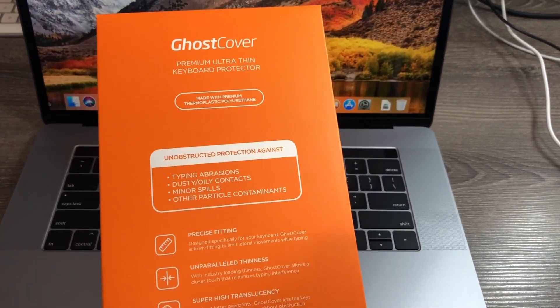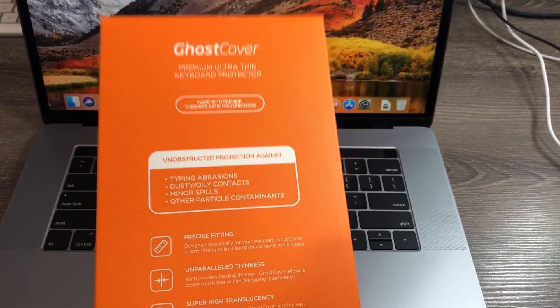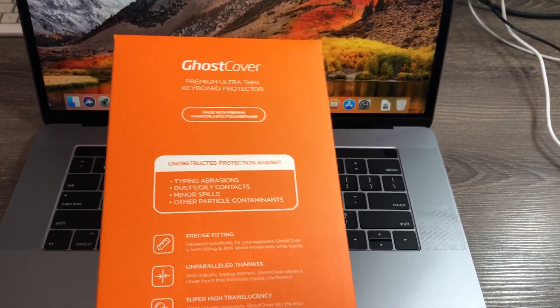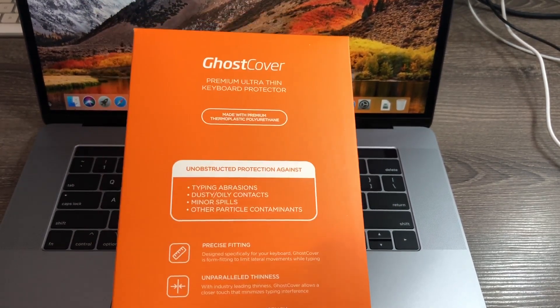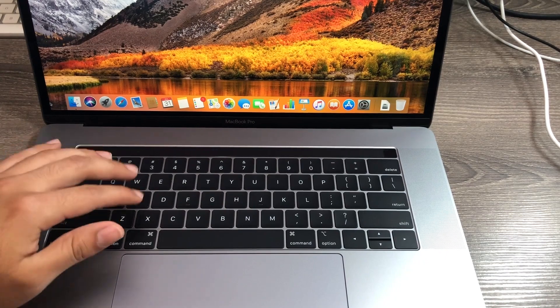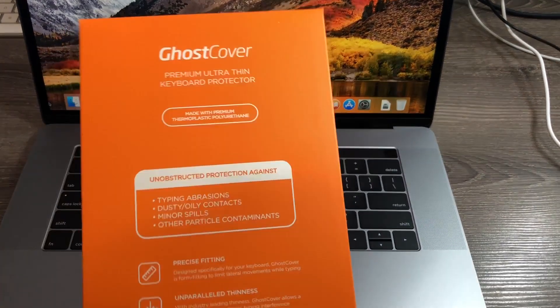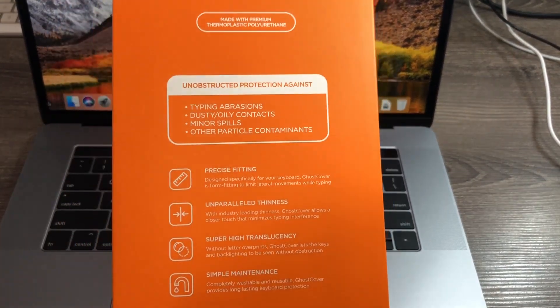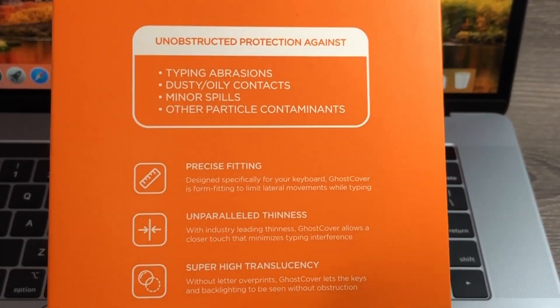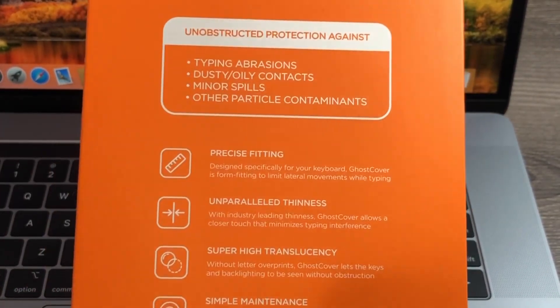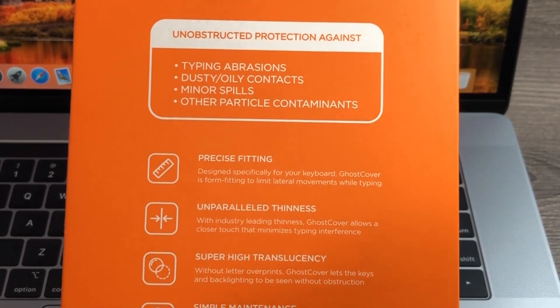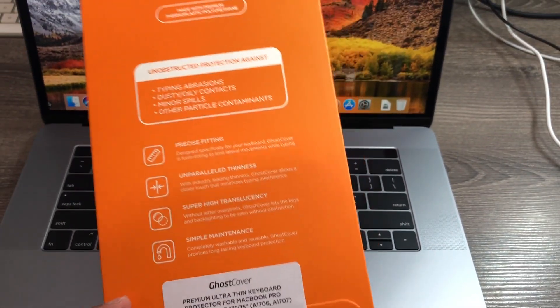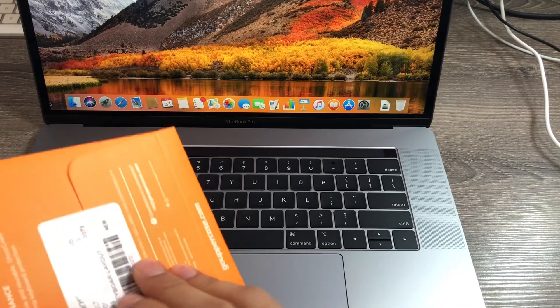Now, if you have an old MacBook Pro with the touch bar, this might even help you prevent the issue that they had prior. Now I have the 2018 model, so supposedly they have an extra silicone barrier, but I still want to protect it even further. It's supposed to have precise fitting, it's supposed to be very thin, and it's going to be super high translucent. It has simple maintenance.